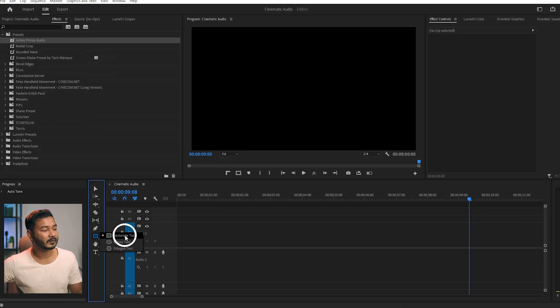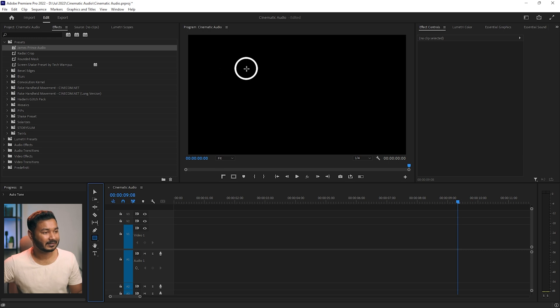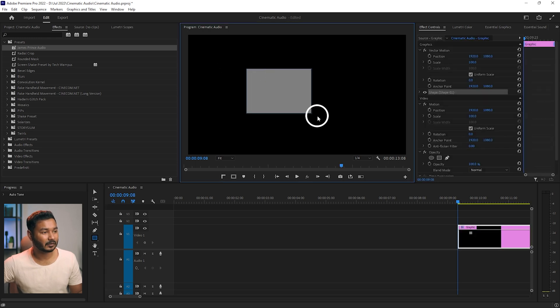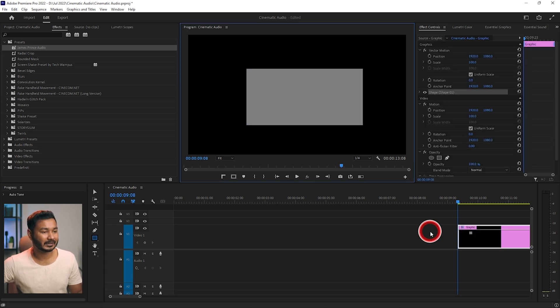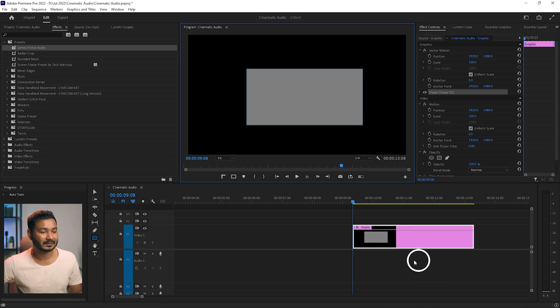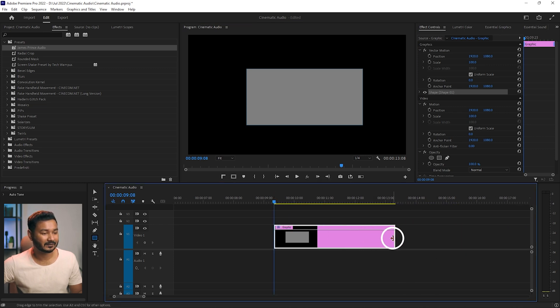To make a rectangle, just select it, then click and drag on your program window. The rectangle will start from where the playhead is positioned in that section.